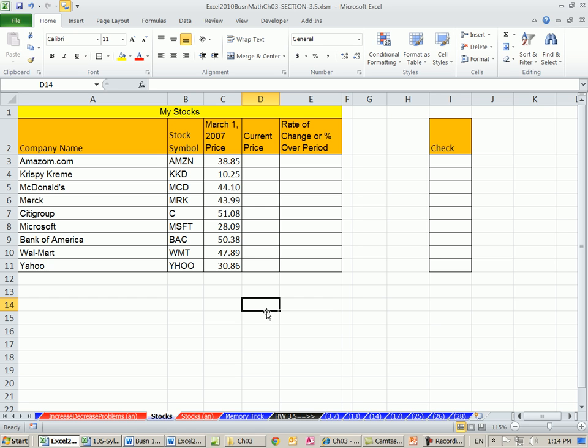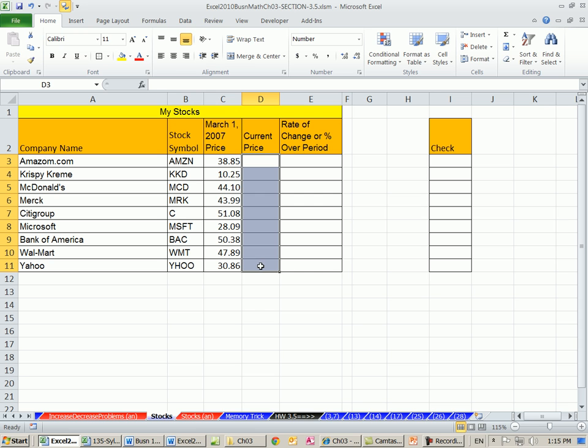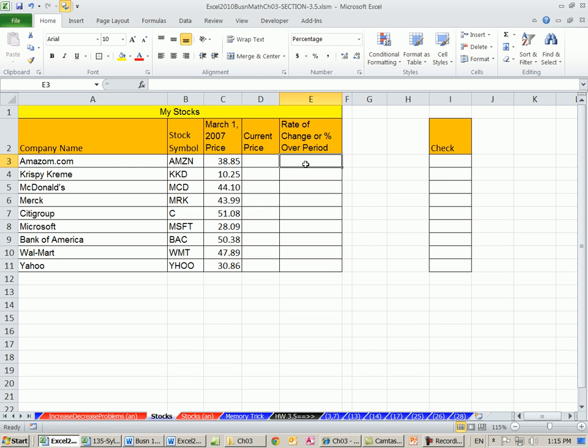In this video, in this chapter and section, we're talking about rate of change, increase, decrease problems, and we have a bunch of stock values. We need to figure out what the current price is for each one of these stocks. For example, on May 1, 2007, we bought Amazon for $38. We need the current price and the rate of change, either up or down.